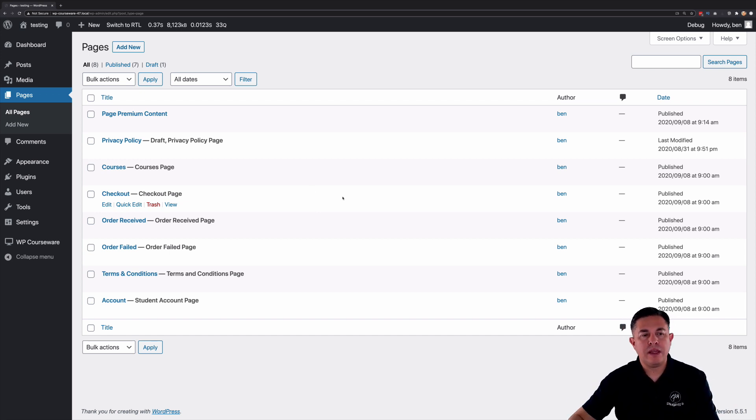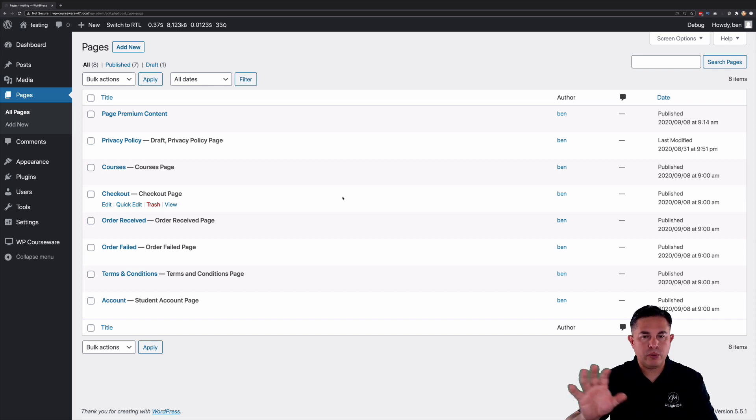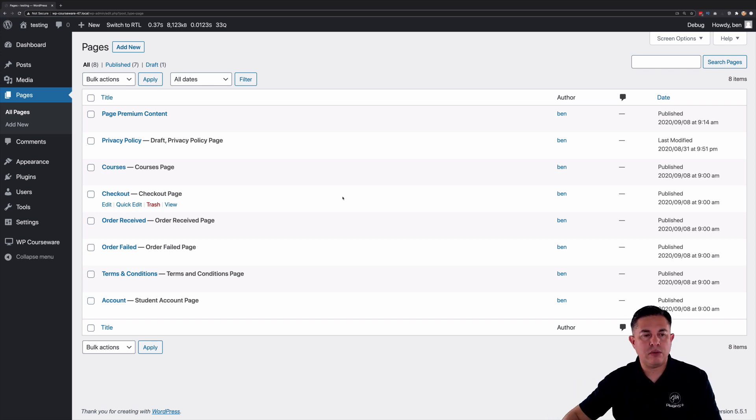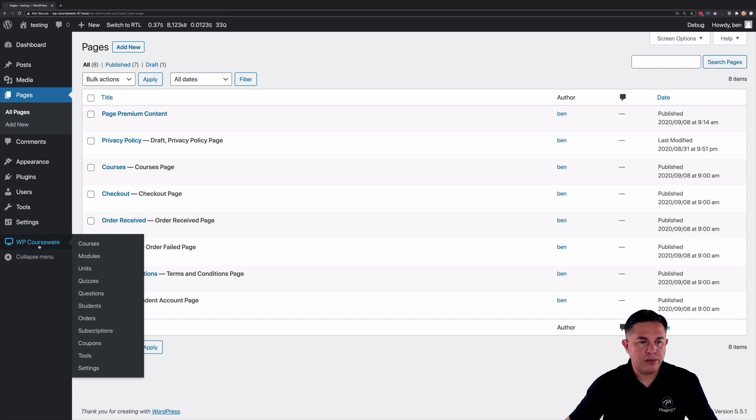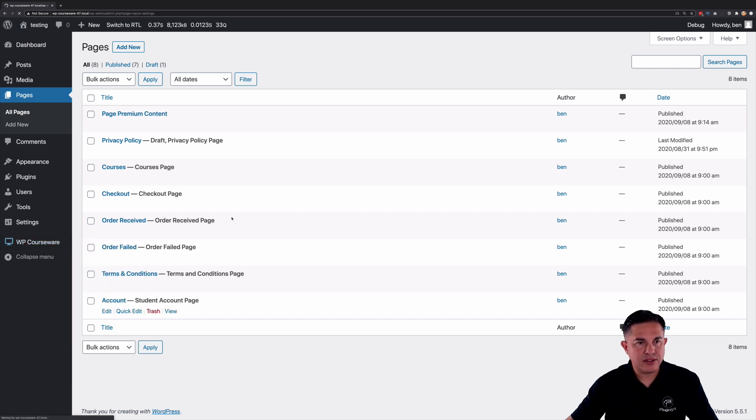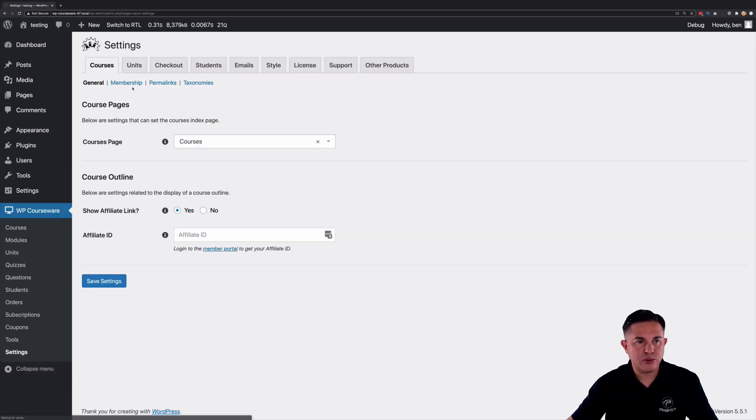Now one thing that I want to just briefly go over before we even look at those pages and see what it looks like. Let's go over to WP Courseware and let's go into settings. And you're going to notice we have a new membership tab here.